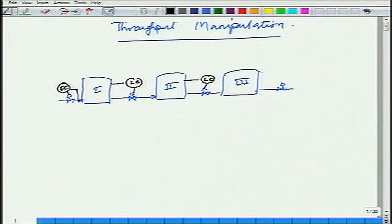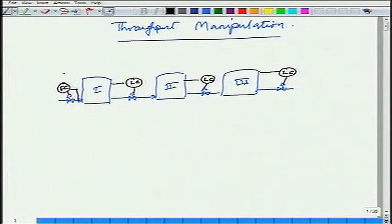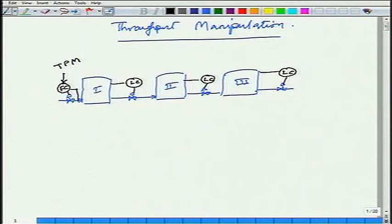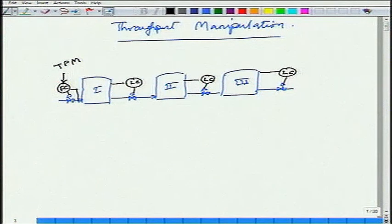The flow through the train is downstream and the level controllers are also oriented downstream. If you want to increase or decrease your throughput, this is the set point which your operator would adjust — the TPM, throughput manipulator. So the set point used to increase or decrease production is called the throughput manipulator. The throughput manipulator is like your gas pedal in the car — that is what you use to increase or decrease production. For this control system, the throughput manipulator is the feed to the unit.